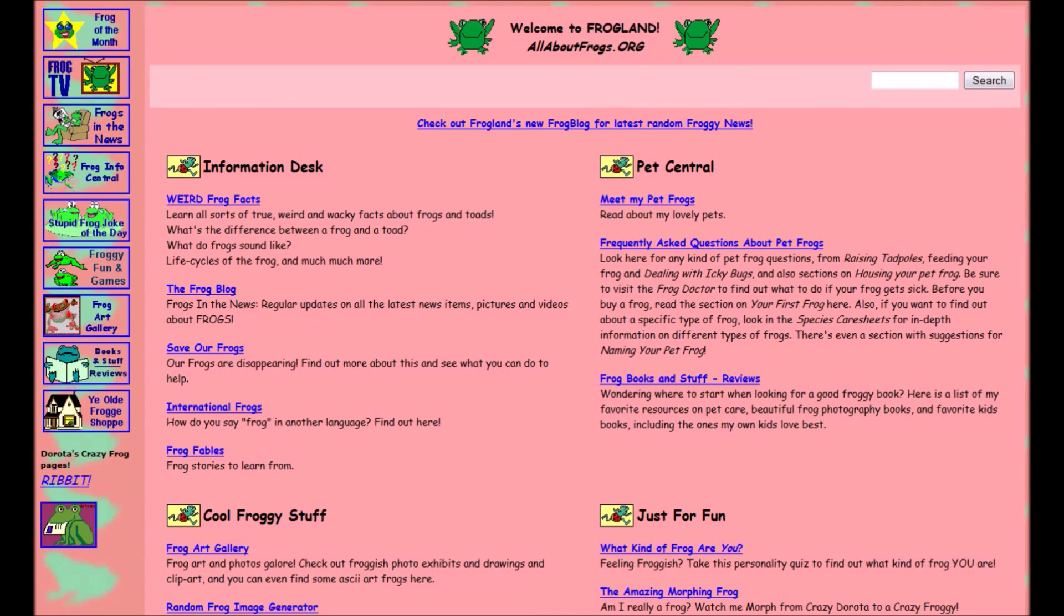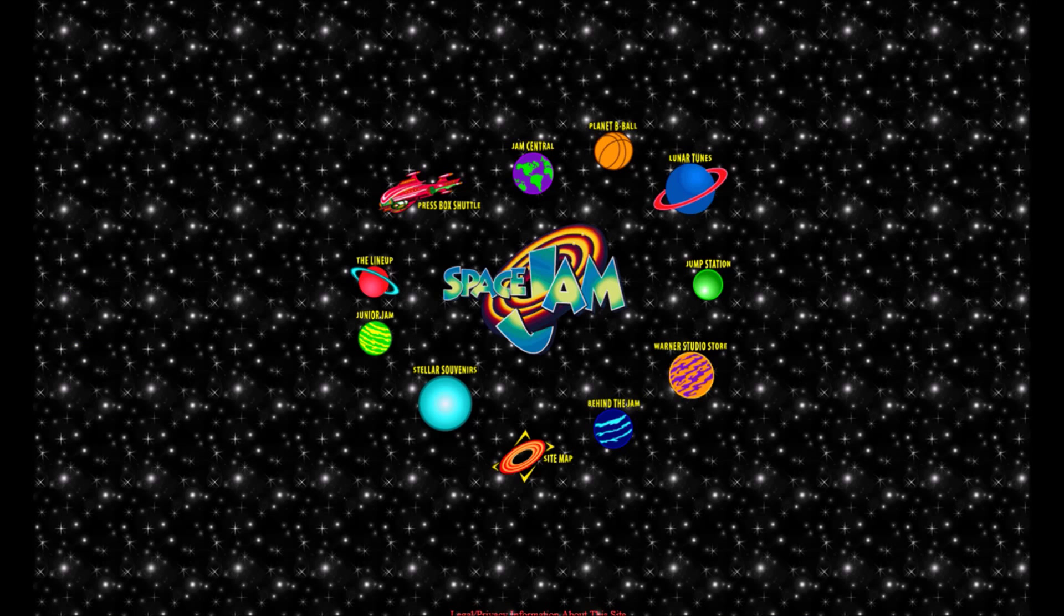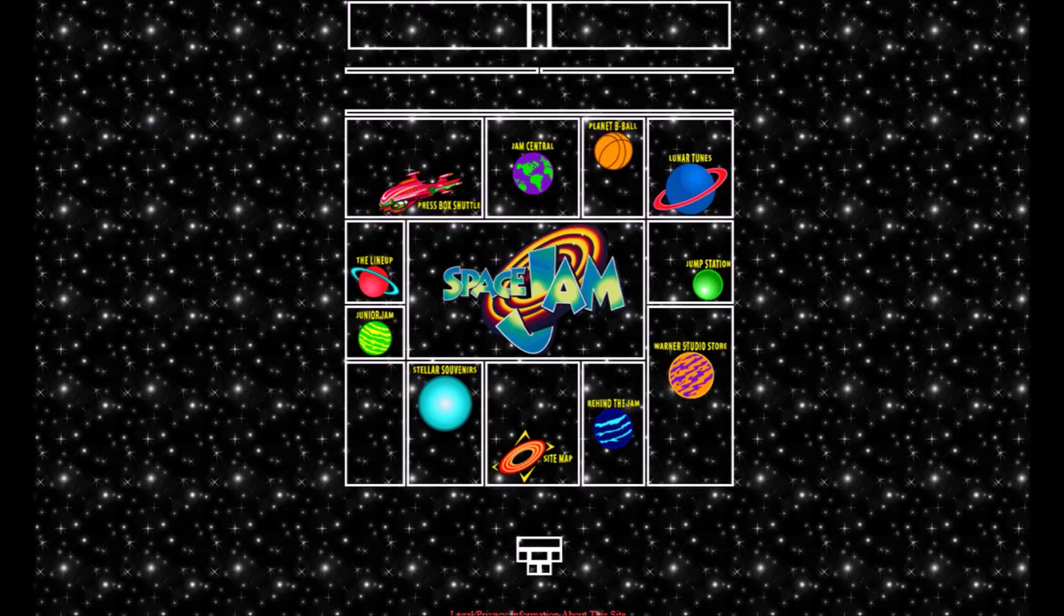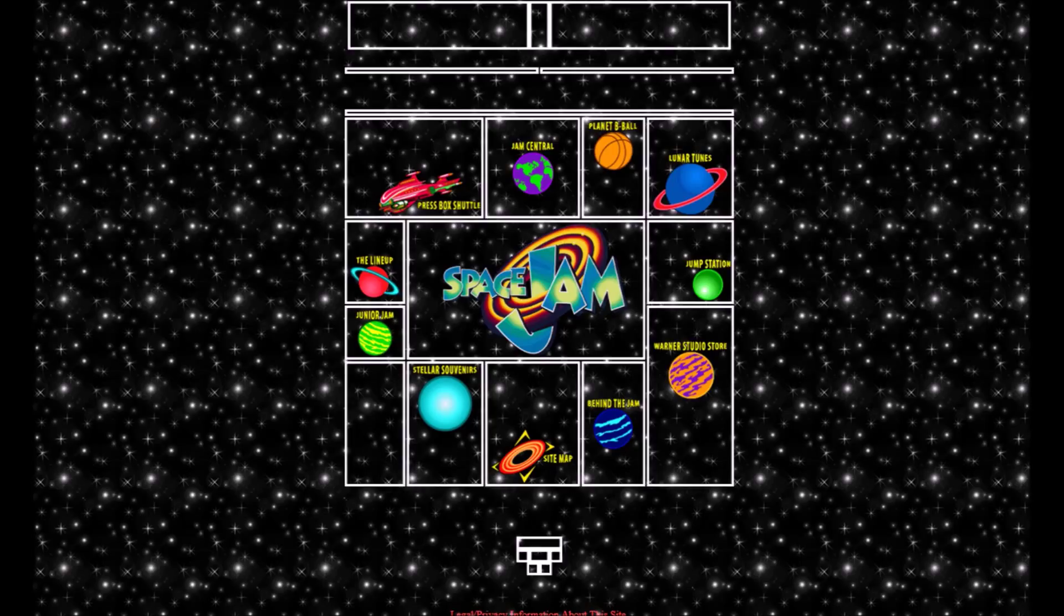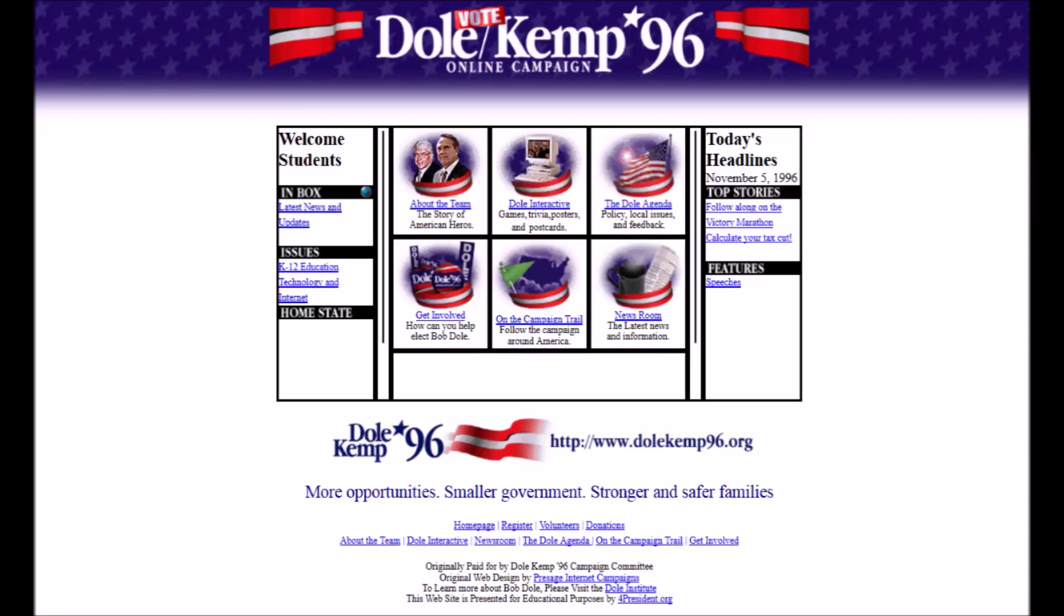I want to show you a few examples. This is an old website about frogs, you wouldn't guess, it is a big table. Do you remember Space Jam, I believe I can fly. This site definitely doesn't look like a table, but guess what, it is a table. Now check out this other table website from 1996. Table.